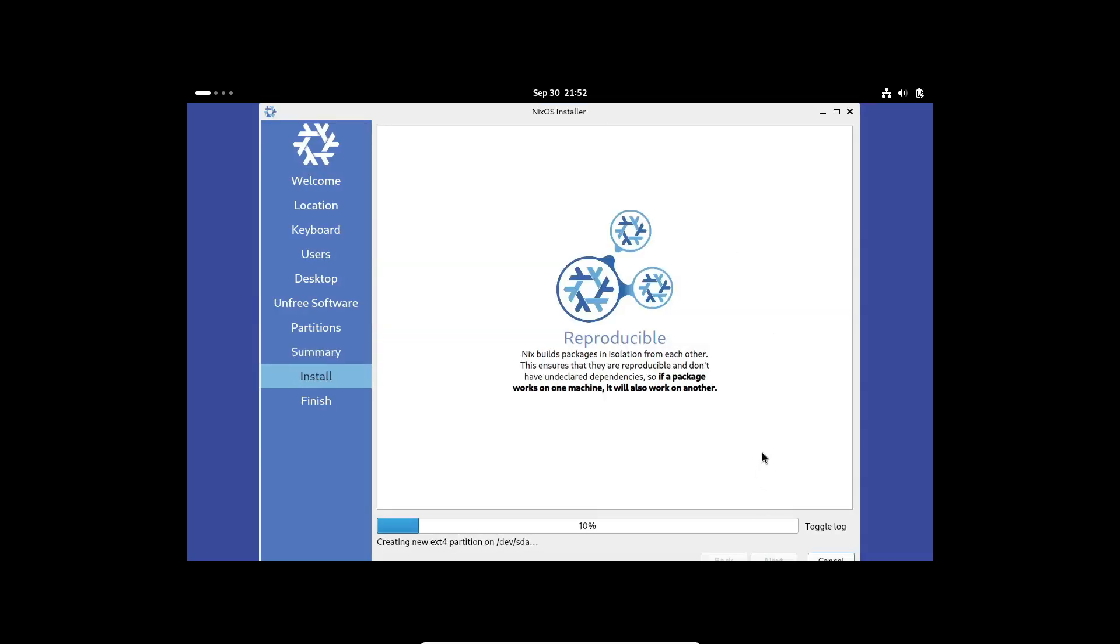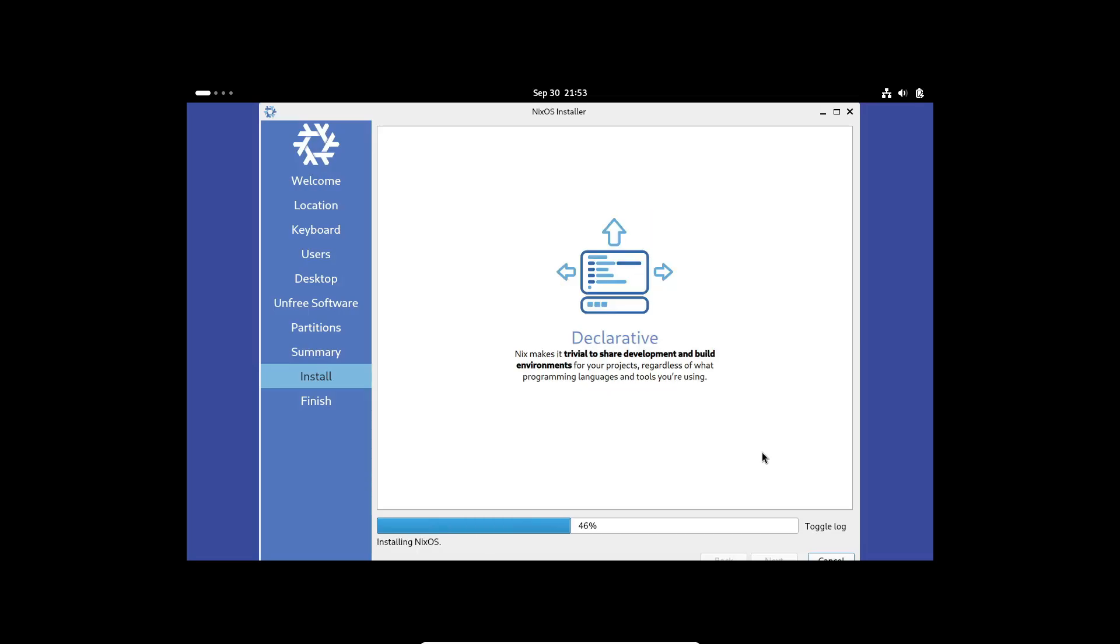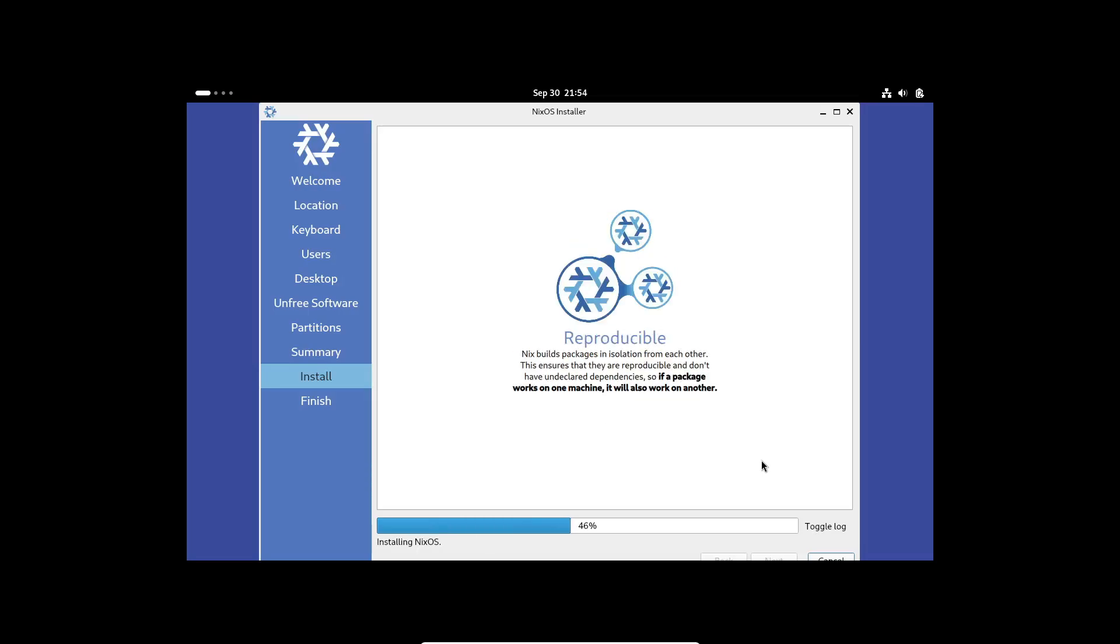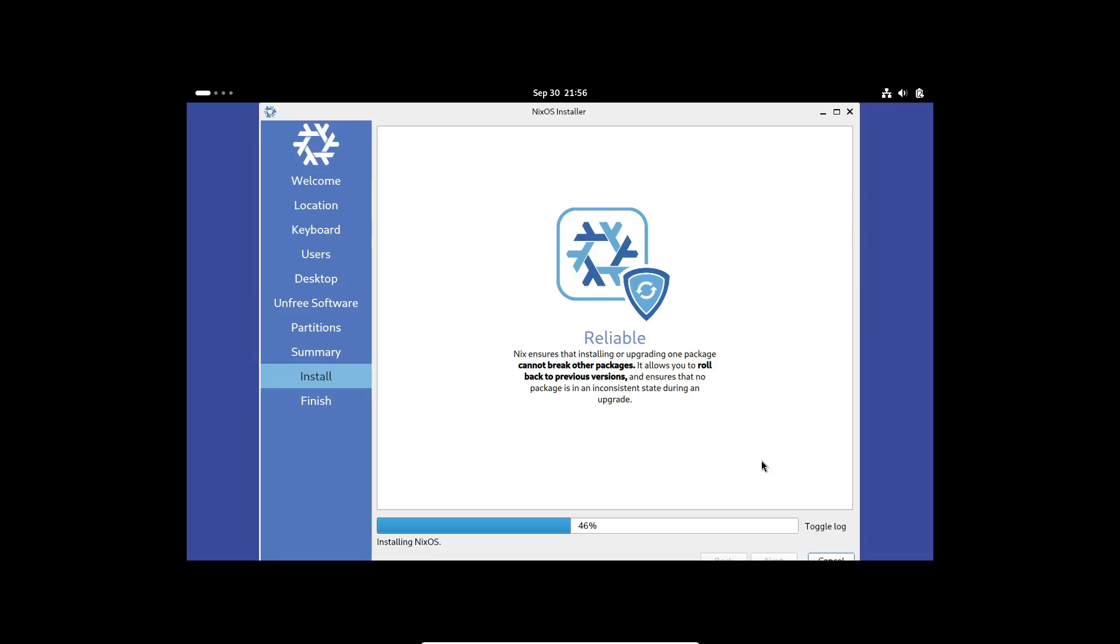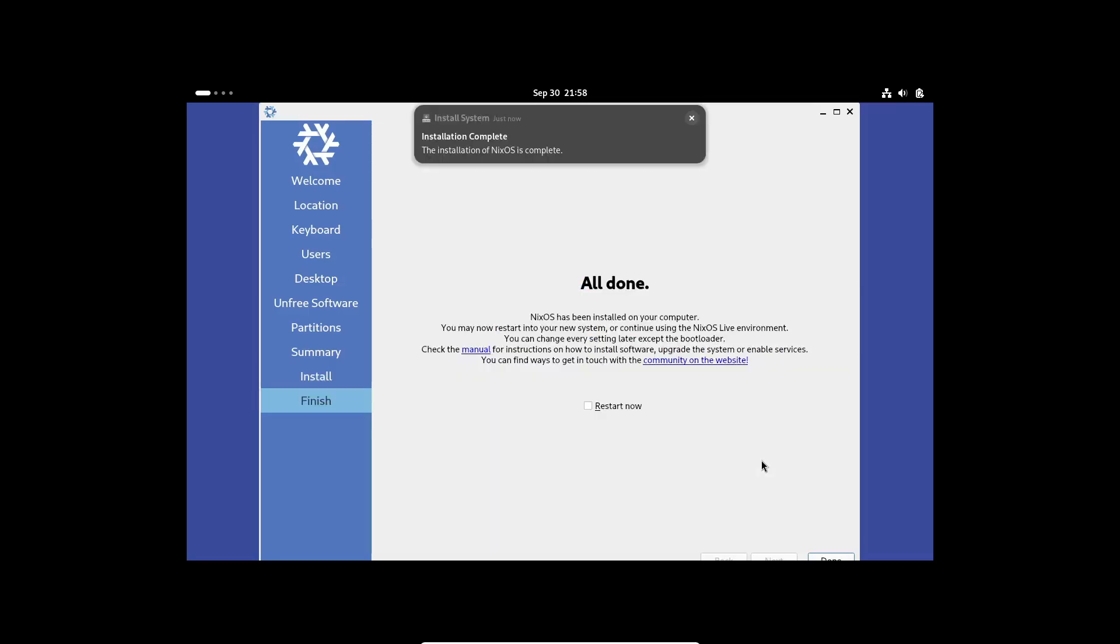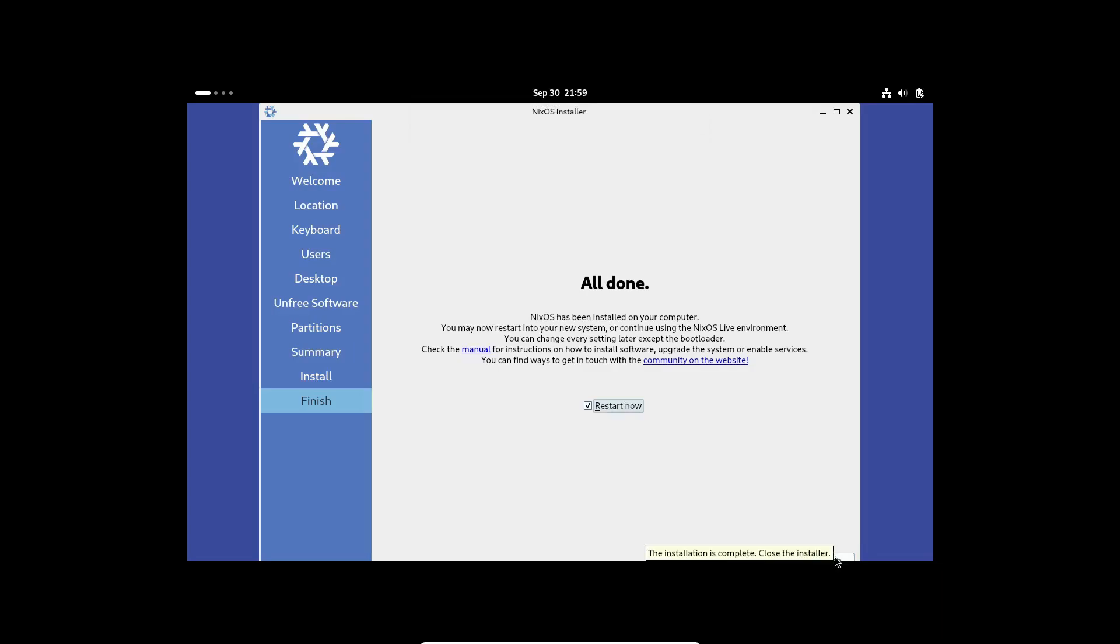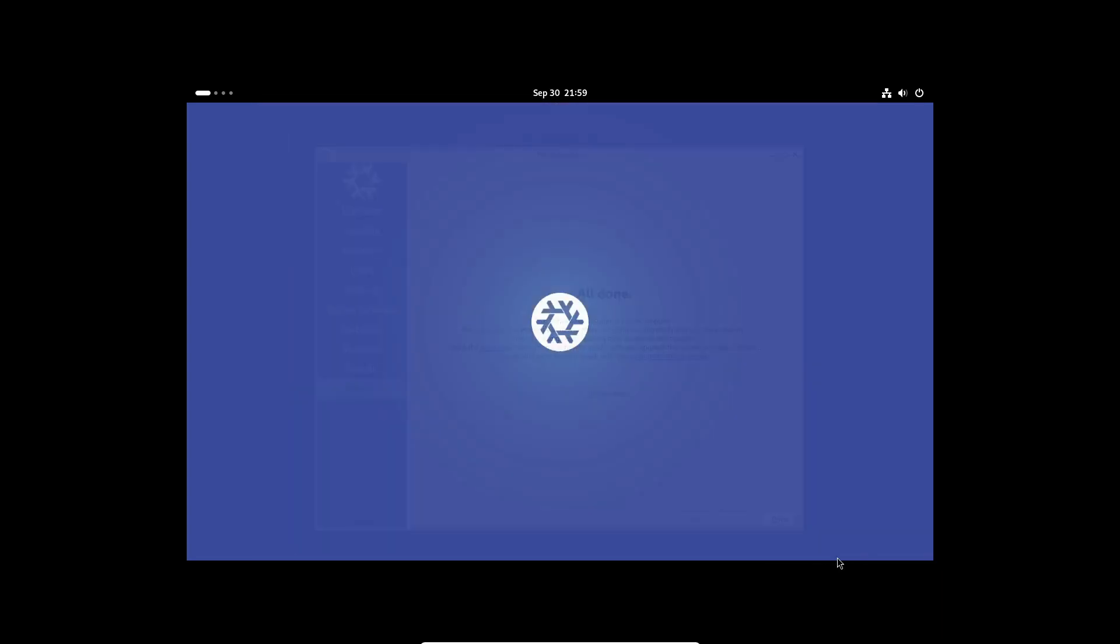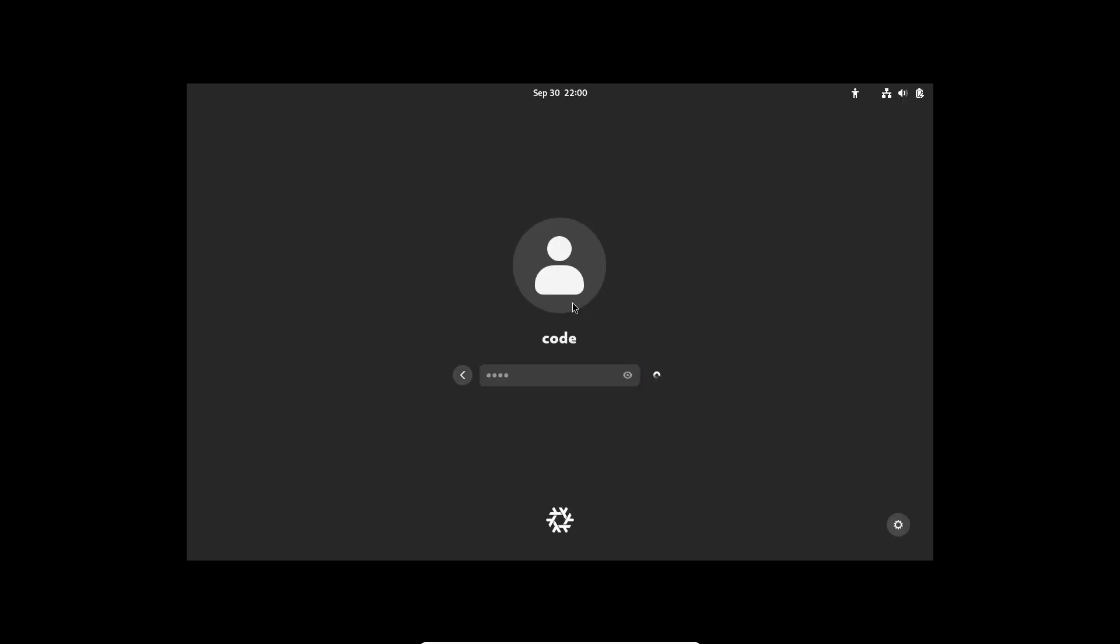But don't let that friendly GUI fool you. Underneath the surface, it's a whole new ballgame, and if you're not comfortable with the command line, you might want to sit this one out. Now, before we get into what makes NixOS amazing, let's set some expectations. If you're new to Linux or you prefer everything to just work without much tinkering, NixOS might not be your best bet. I mean, let's be honest, this distro doesn't hold your hand.